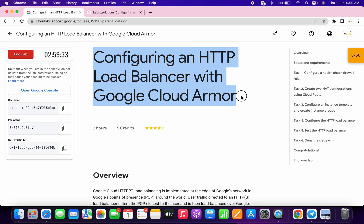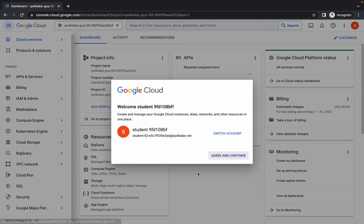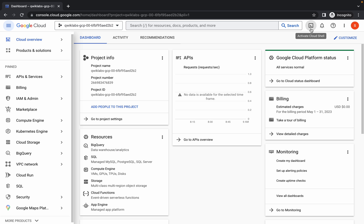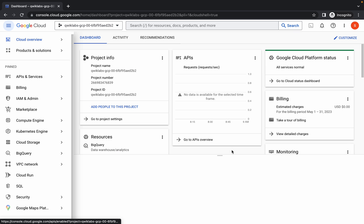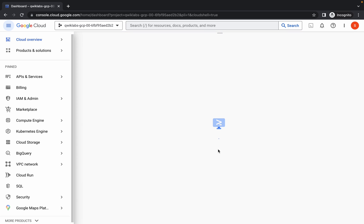Welcome back to the channel. First of all, log in your credentials, and once done, come back over here, click on this checkbox, and click on agree and continue. Now just wait and activate your cloud shell — it will take a couple of seconds.